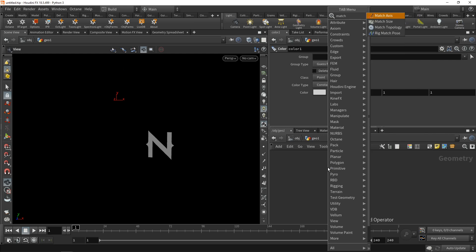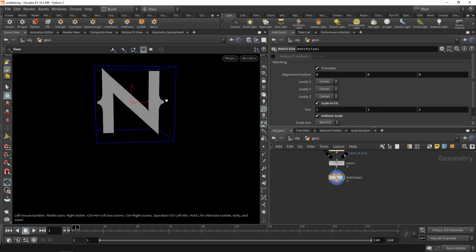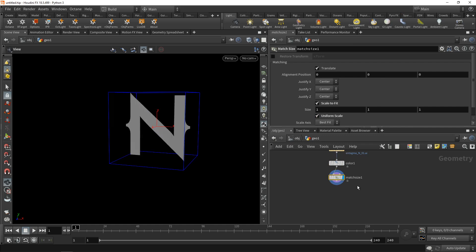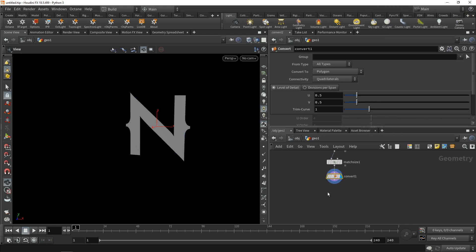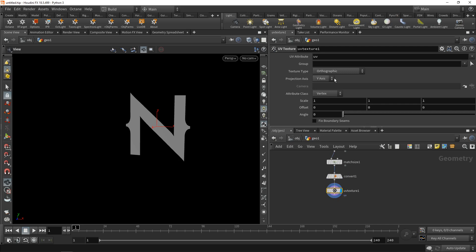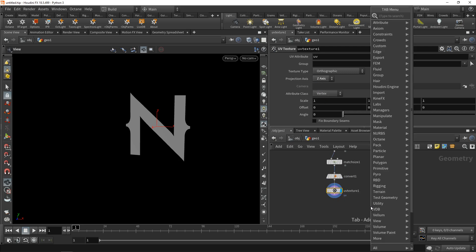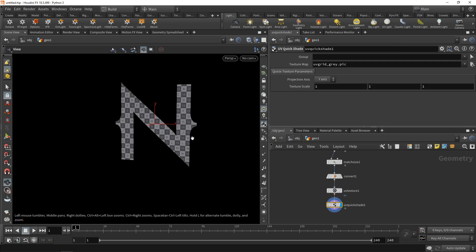Let's use the Match Size node to center this and scale it uniformly to be in a one-by-one-by-one bounding box. Next, let's make sure it's a polygon by converting it using a Convert node. Then let's start adding UVs — normally I'd assume you have a UV mesh that comes with UV coordinates, but in this case I'll create them from scratch using a UV Texture node set to orthographic projecting along the Z axis. I'll append a UV Quick Shade to verify — the UV grid is displaying correctly.